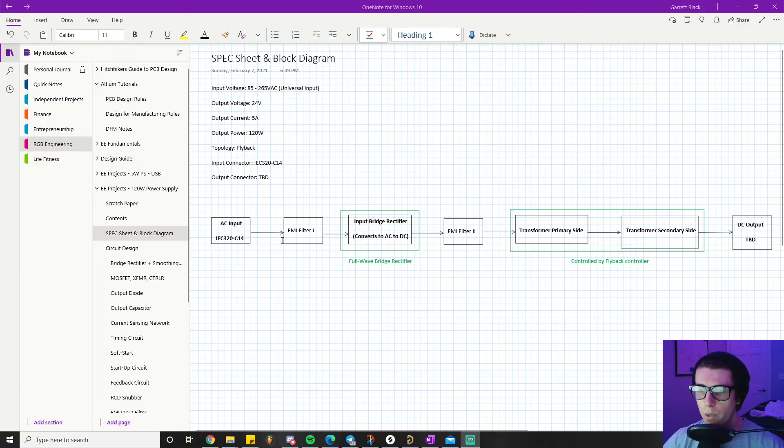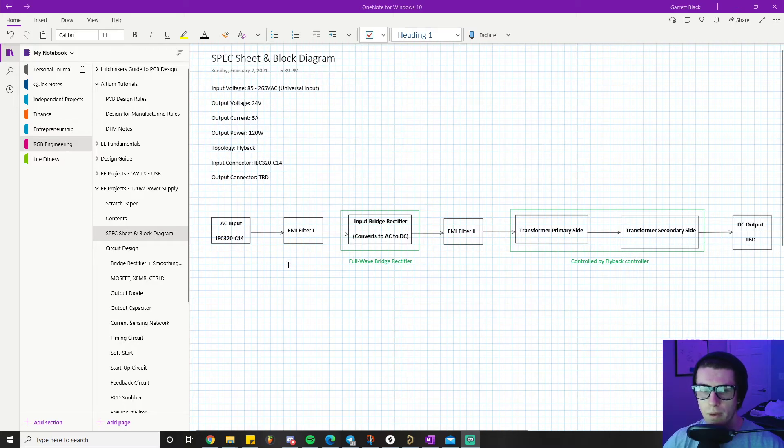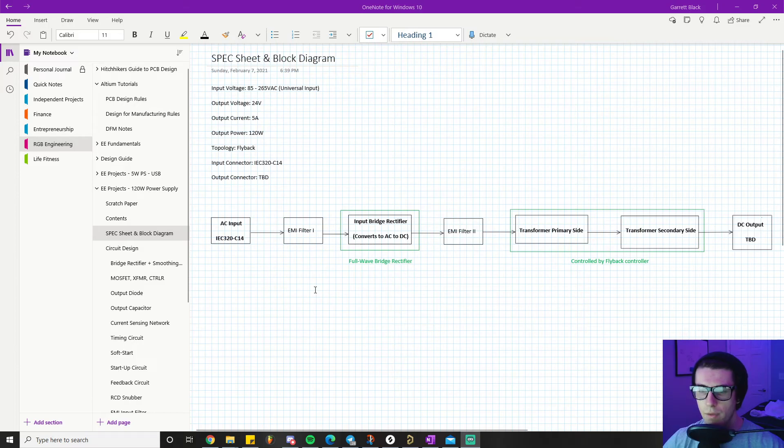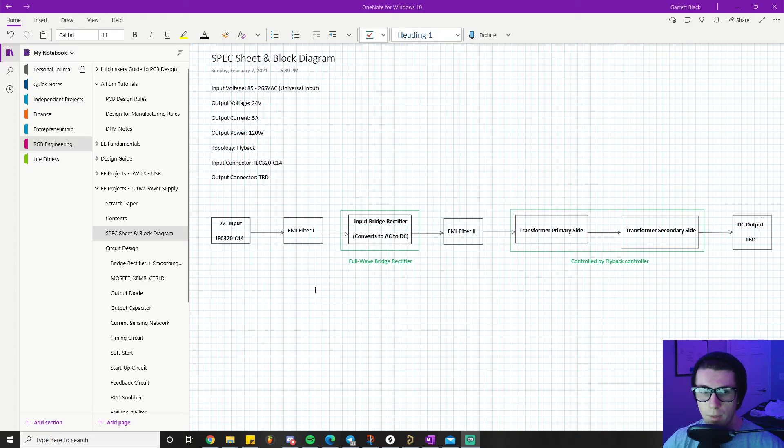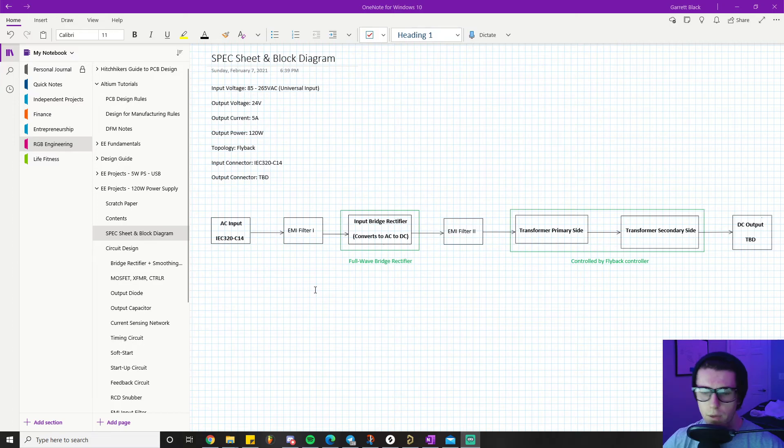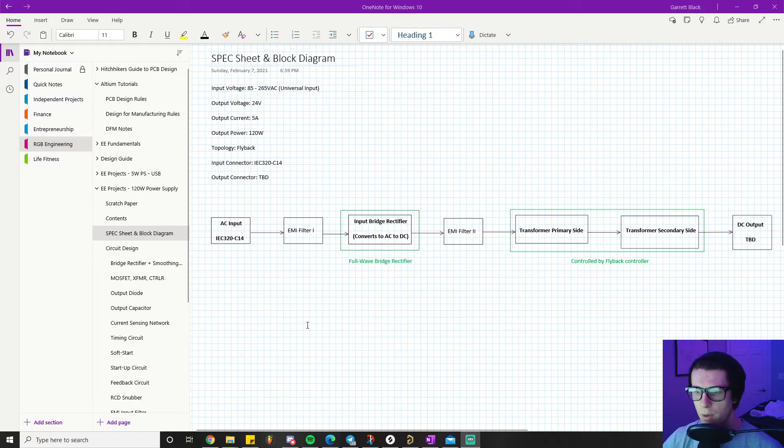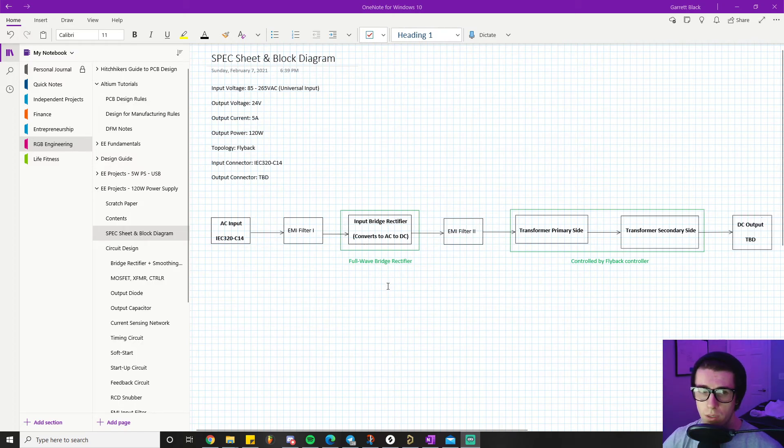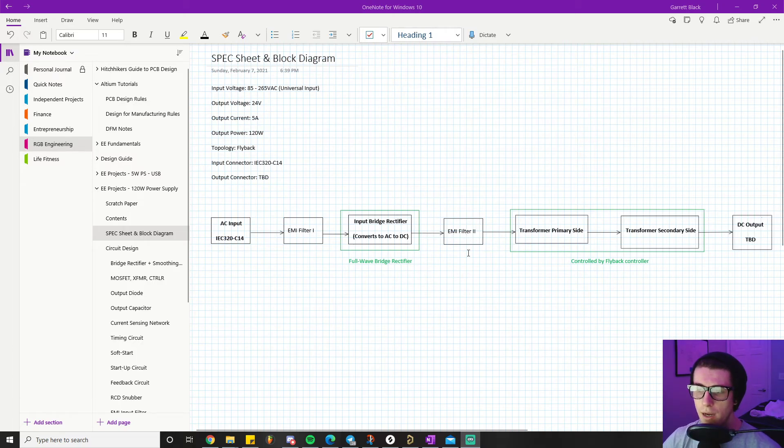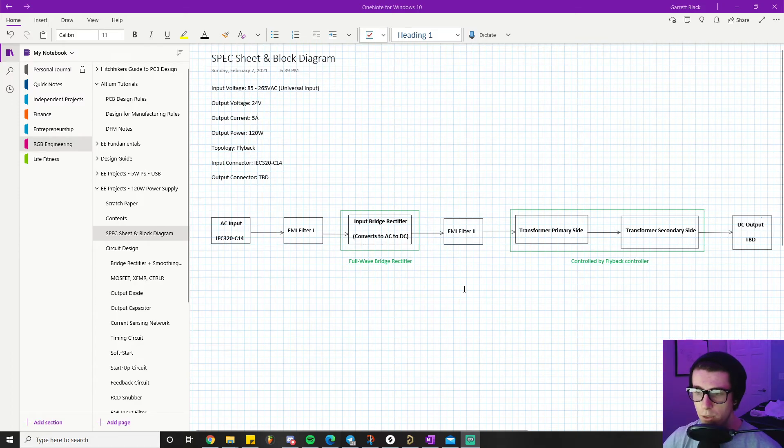Then we're going to go to stage one of our EMI input filter - that's like a common mode filter, our Y caps and our X caps. That's going to feed into our input bridge rectifier to convert from AC to DC using a full wave bridge rectifier. Then that is going to feed into our EMI filter part two or phase two, which is just our filtering inductor and the low-pass filter formed by another capacitor or our input capacitor.